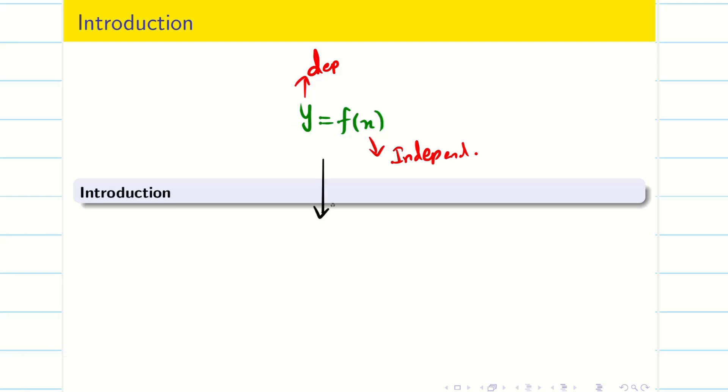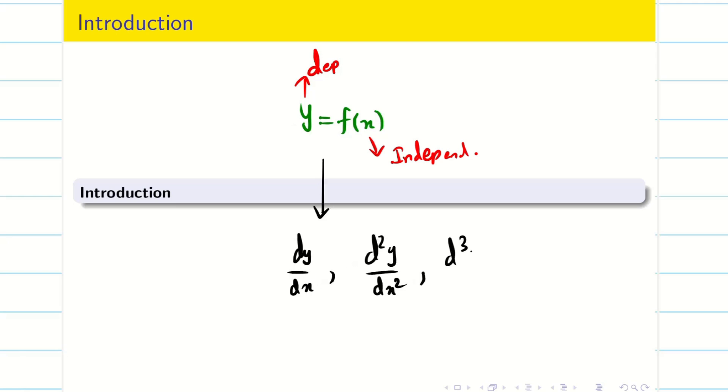Now from this I can compute the derivatives: dy/dx, d²y/dx², d³y/dx³, and so on.